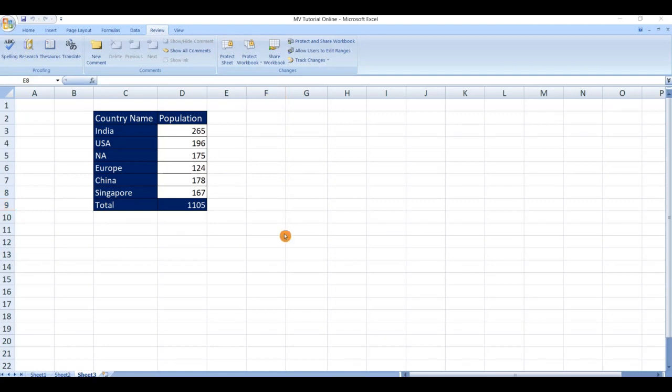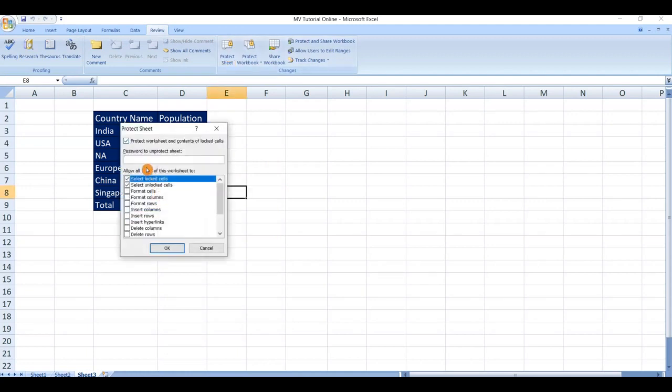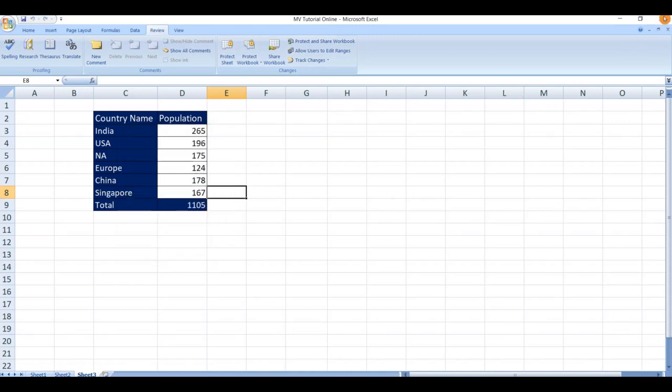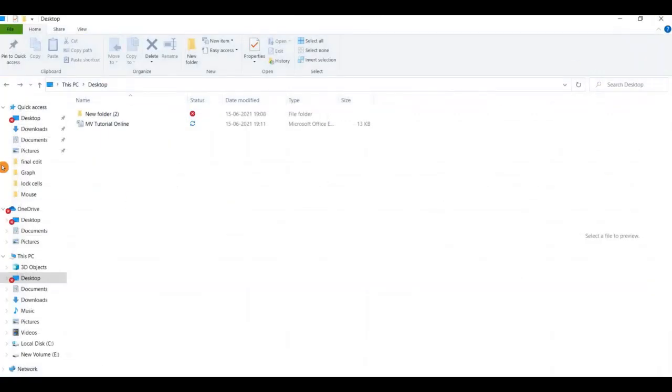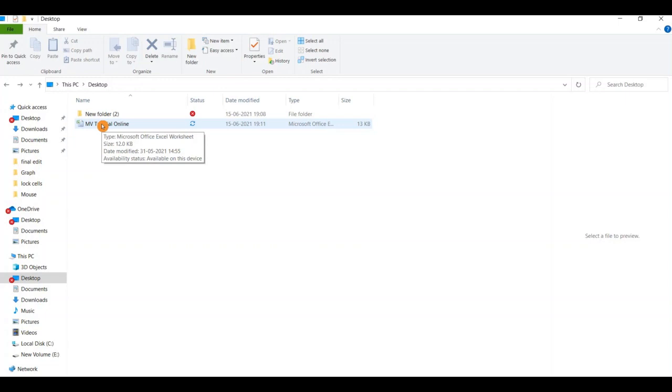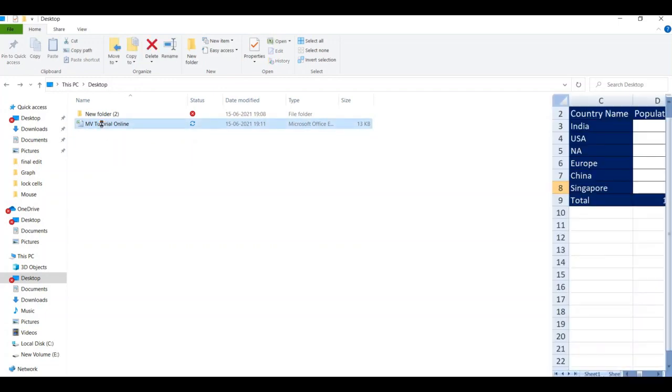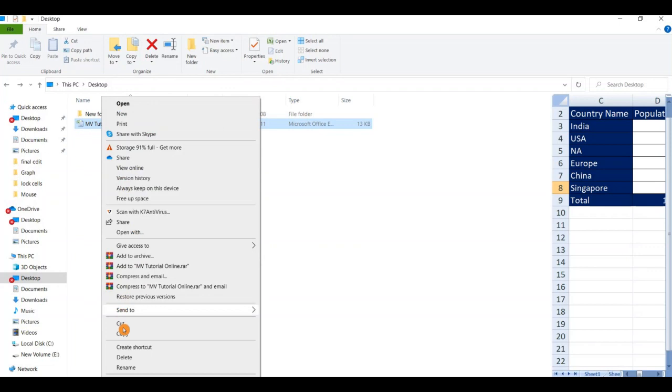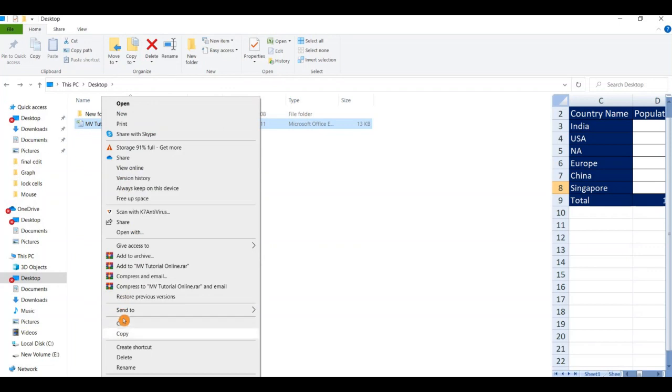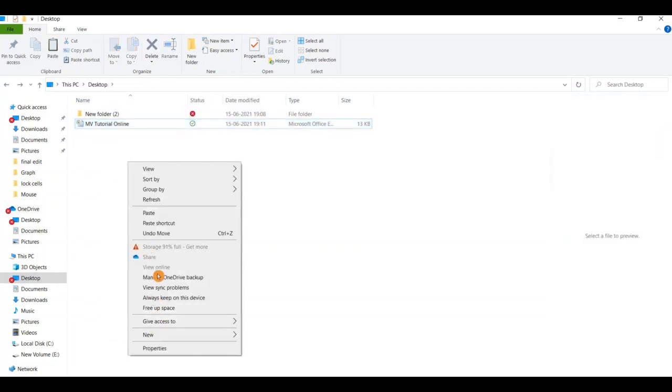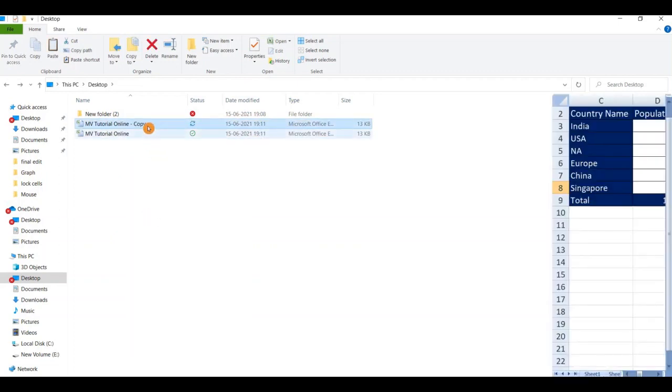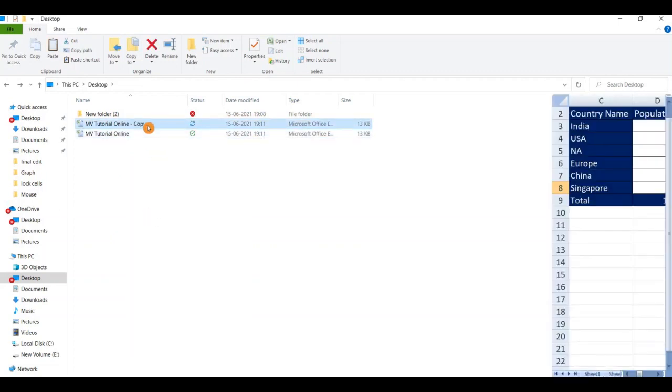Next scenario is what if you forgot your protected password. How to get your Excel sheet back? Let's see how to do this. Close the tab. Close the Excel file. Go to the file destination. Copy the file. Create a copy file. In this way we can unlock protected cell sheet without a password.